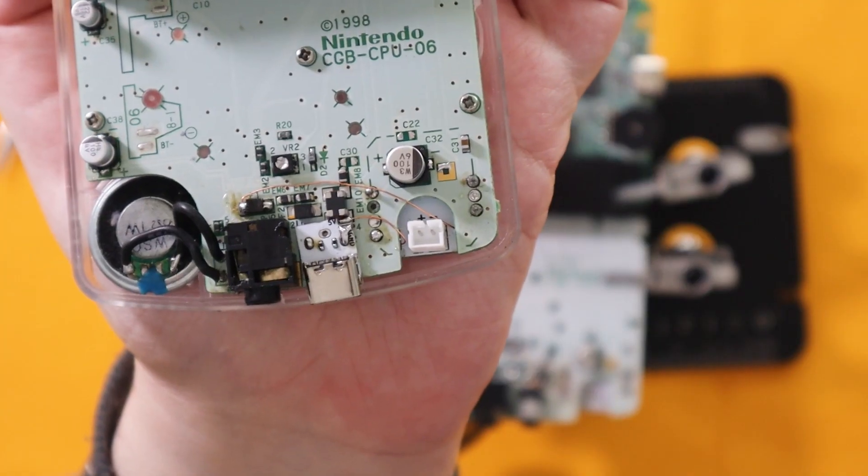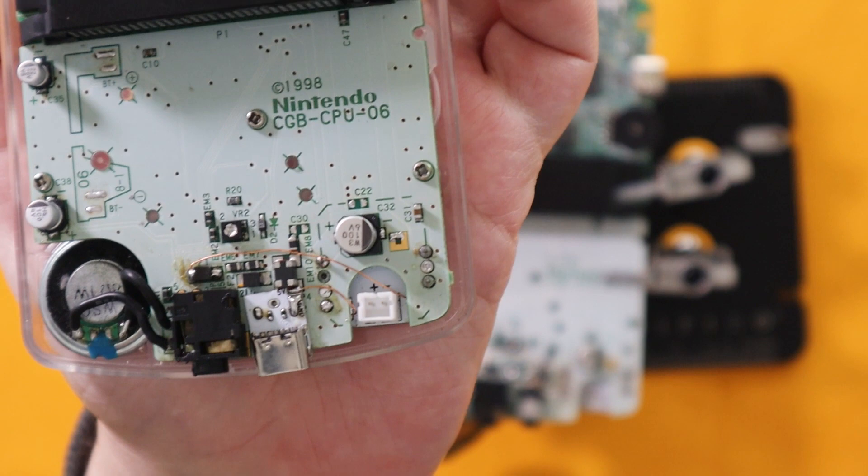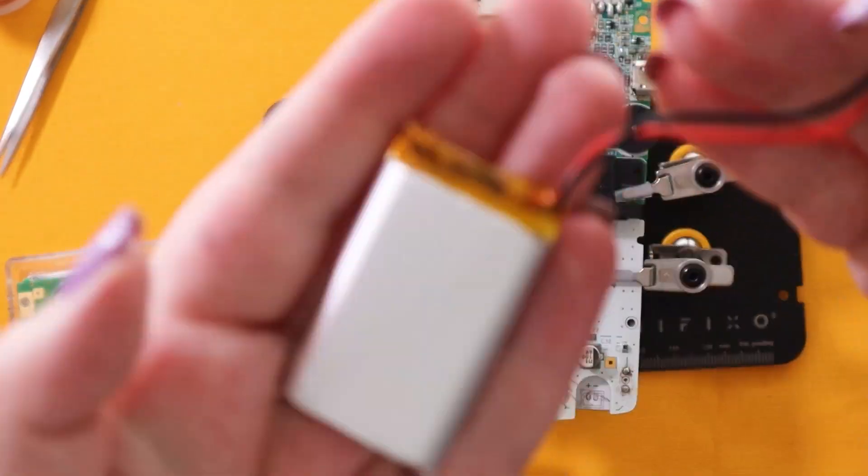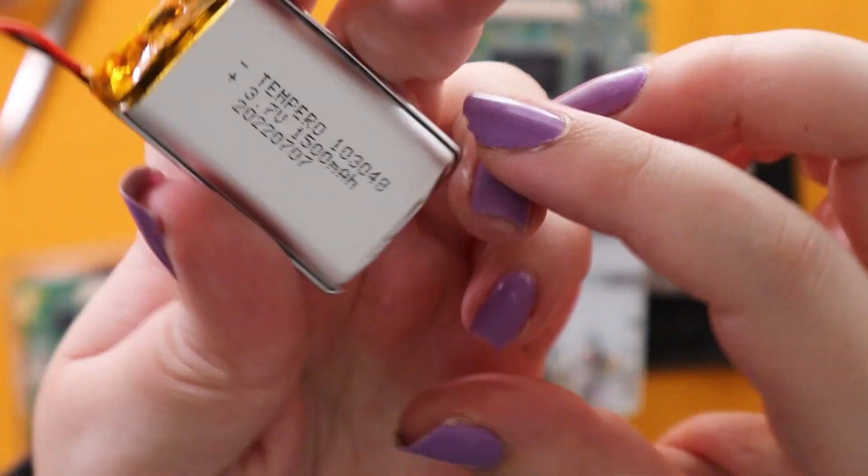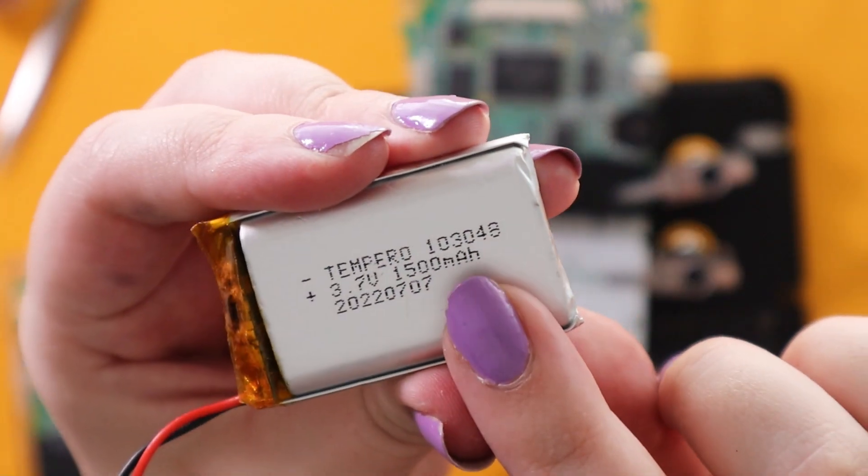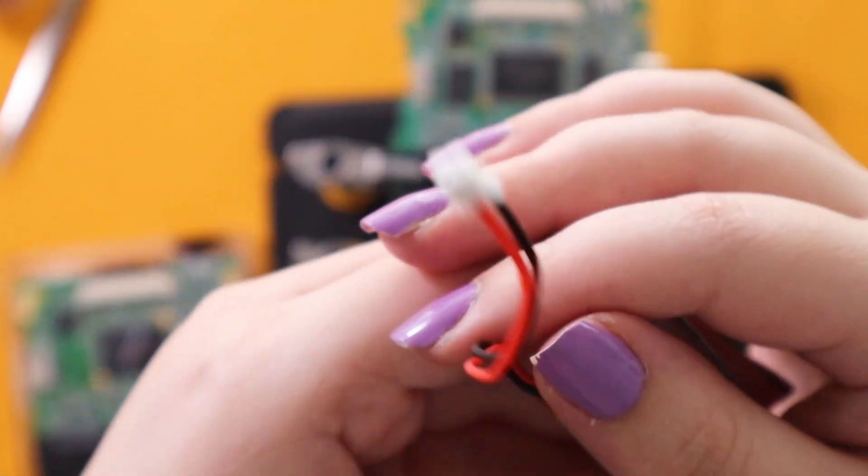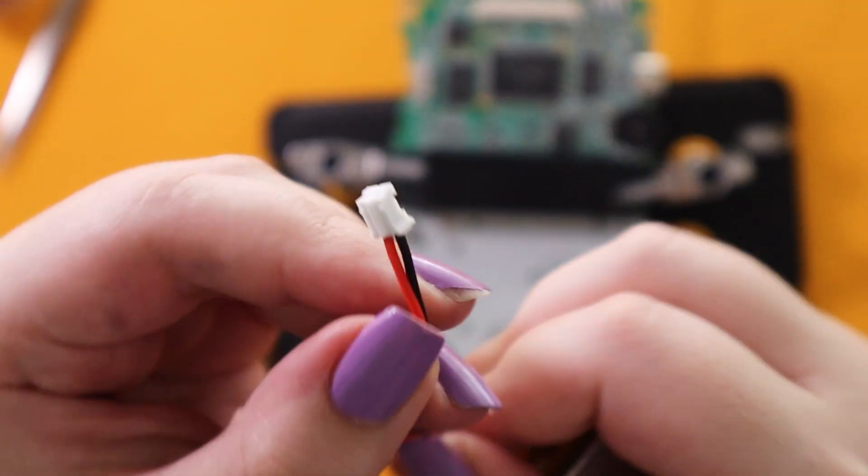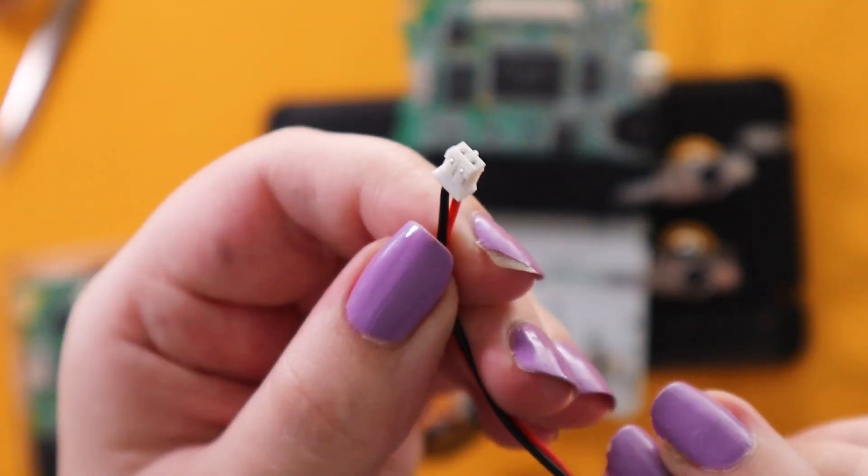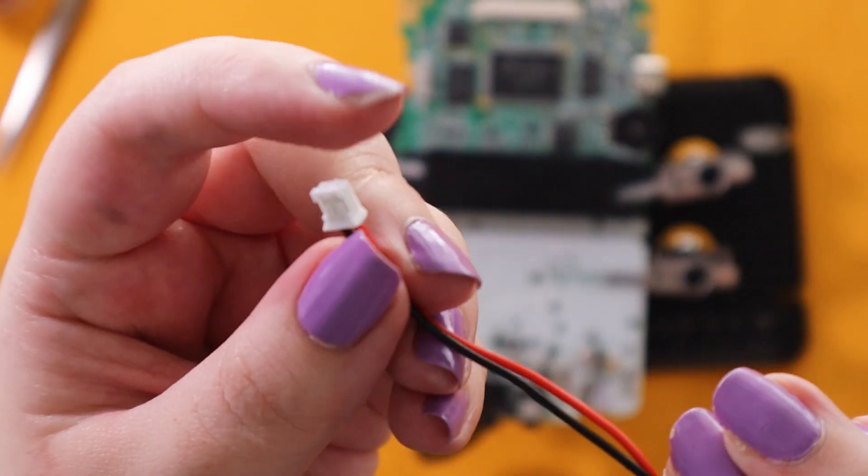Now when it comes to batteries you have to source the right one for your Game Boy. For the Game Boy Color slot you need one that's 10, 30, 48. The connector type is JSTPH.